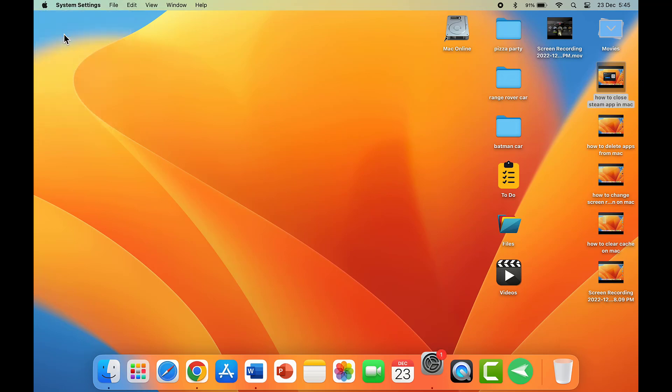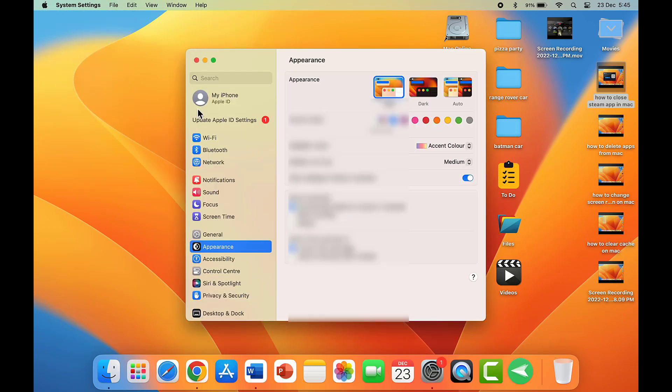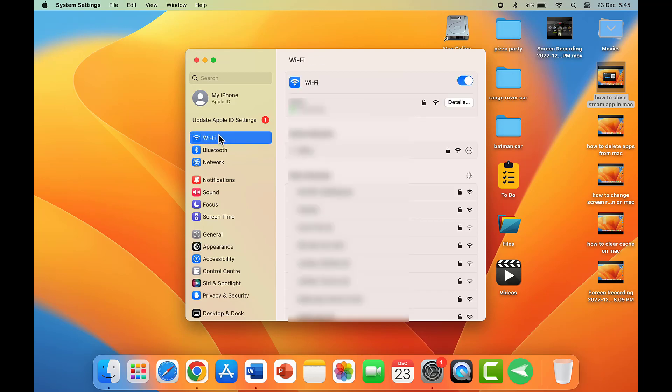Click on the Apple icon, and from here you need to open System Settings. In System Settings, go to Wi-Fi, and here you can see the connected Wi-Fi network.